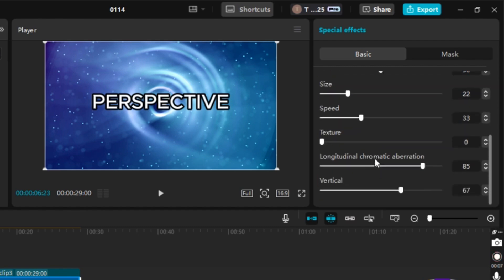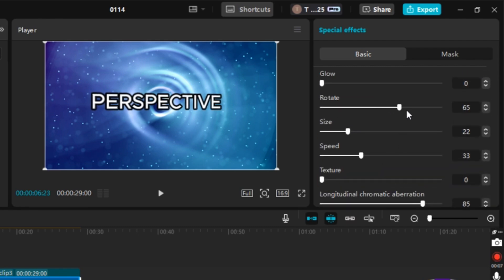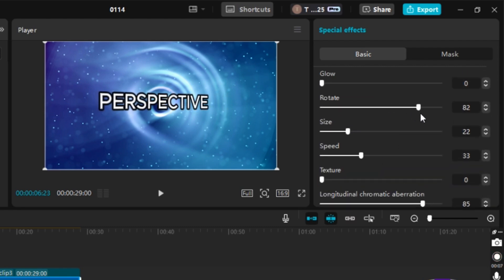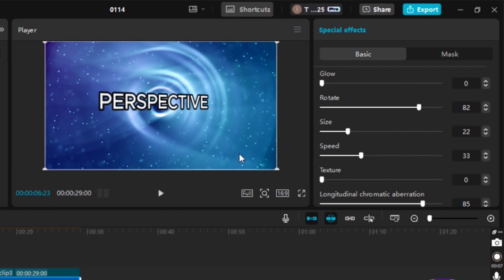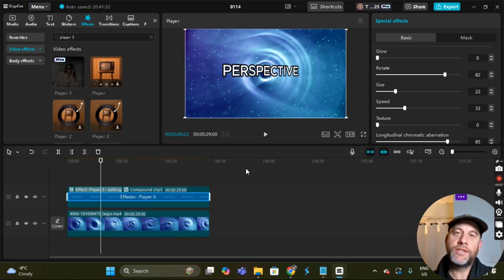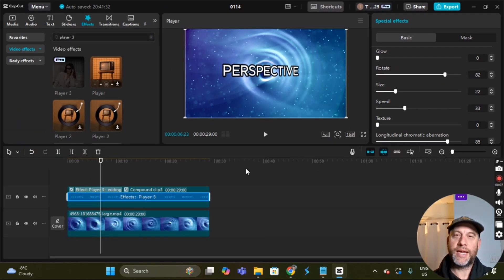Then go to Rotate and we can rotate it — that's pretty cool. You can use this for your thumbnails or whatever you want. This is a pretty new feature and that's why I'm making a video about it. I hope this tutorial helped you out. Have a great day — thanks a lot, bye bye.